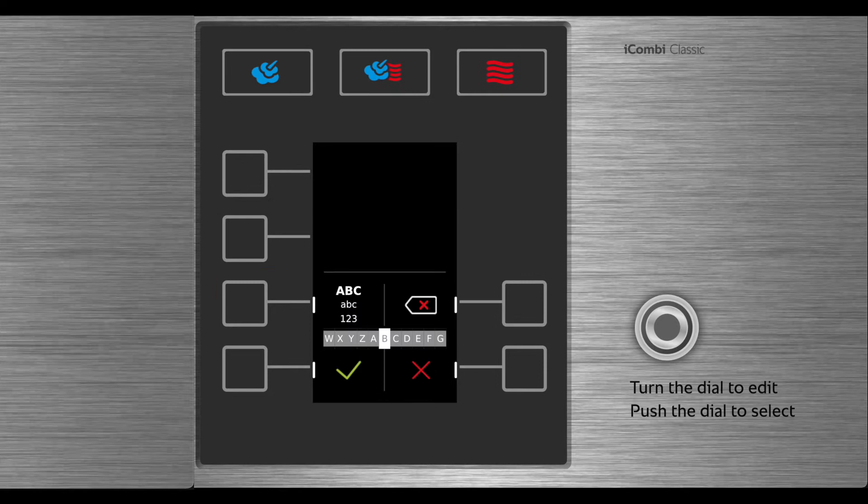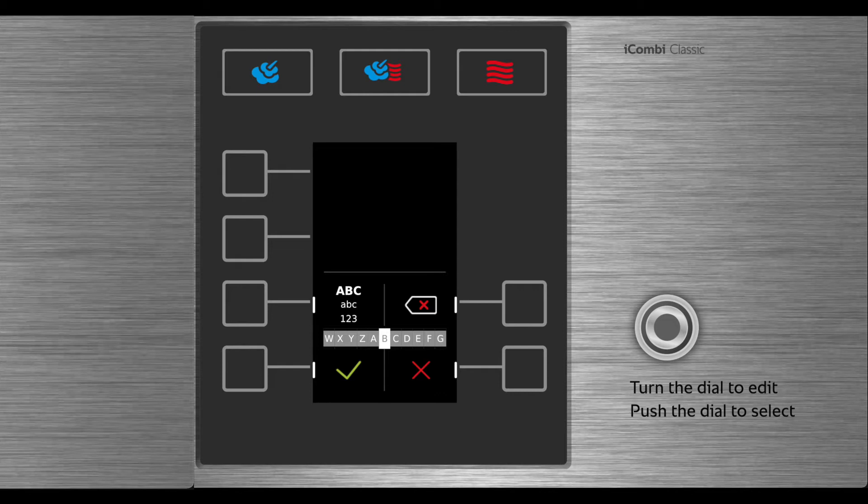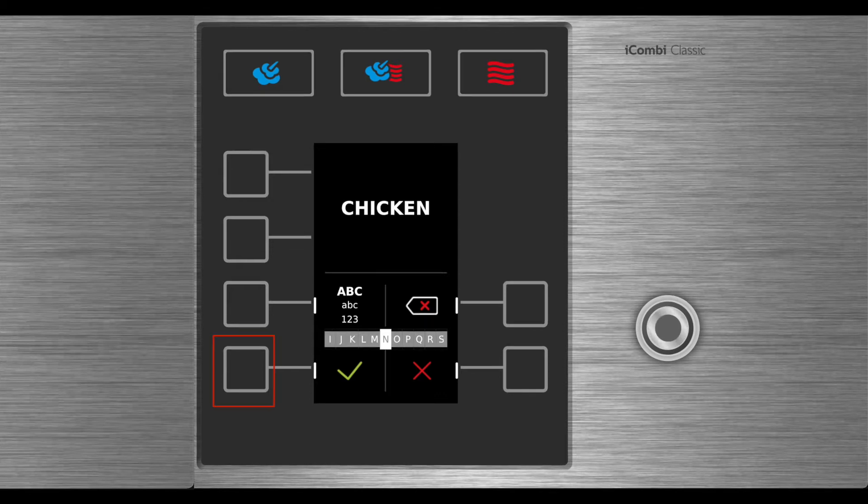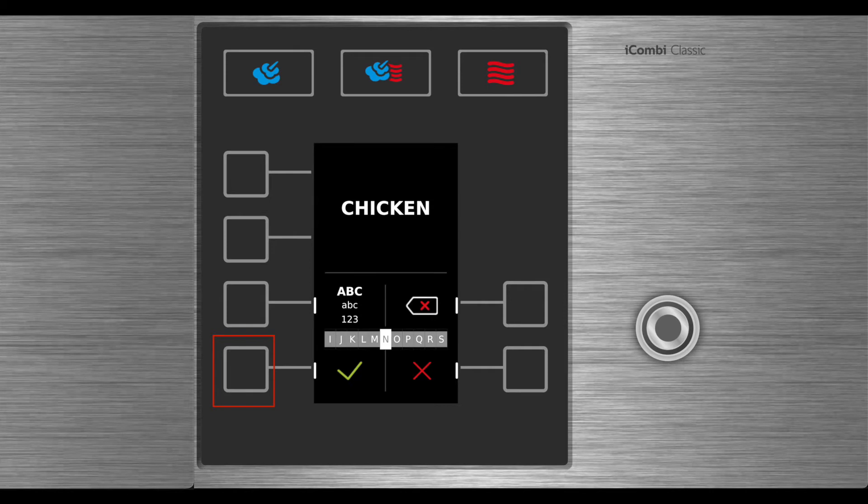The first step is to give the program a name. Turn the dial to each letter and to select the letter, push in the dial. When the name is complete, select the green check.